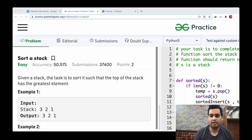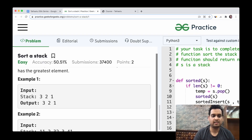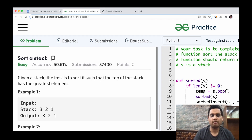Before we go to the problem, please subscribe to our channel because we create a lot of helpful and useful content. Now, the problem we are going to discuss is a very interesting one — Sort a Stack. We are given a stack and the task is to sort it.